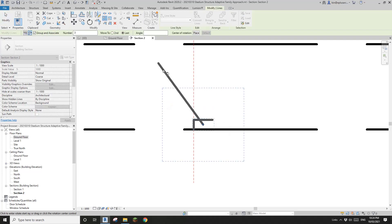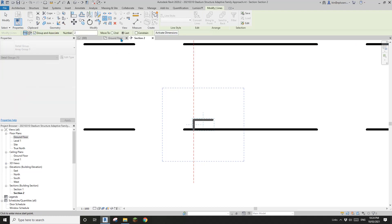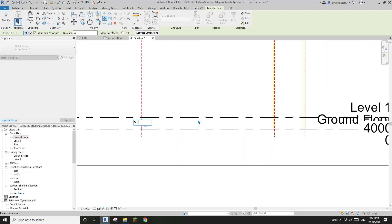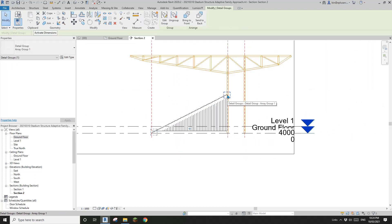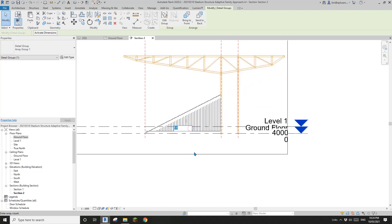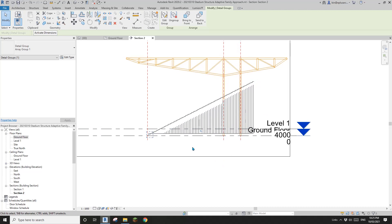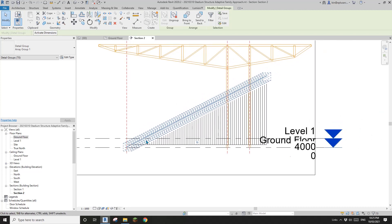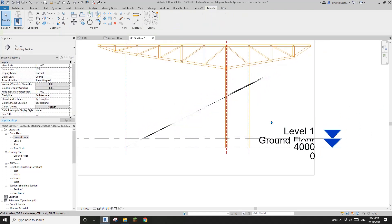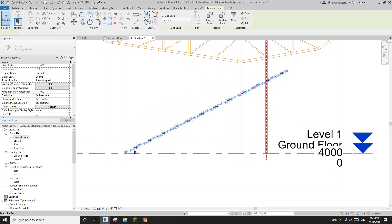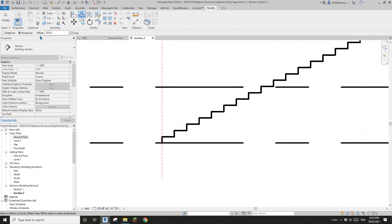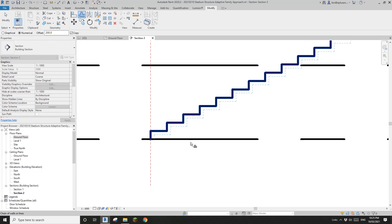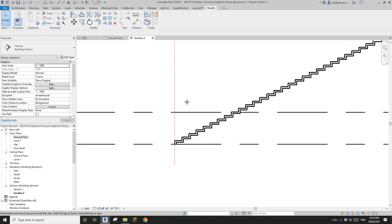Draw the profile with detail lines — 450, 900. Now select this detail line, use Array (AR), set it to Linear, and click to define the array distance. I need about 50–70 seats to reach here. Select all groups in the array and ungroup them. Now we have these detail lines; use Offset — say 200 — for the thickness. Tab-click to select the profile.